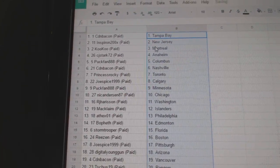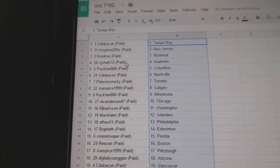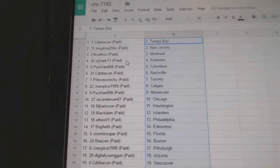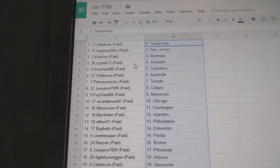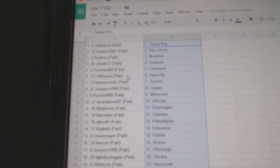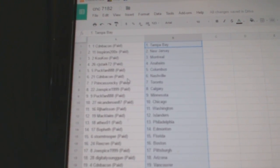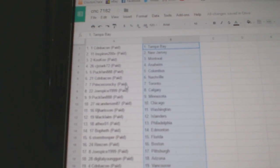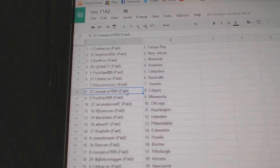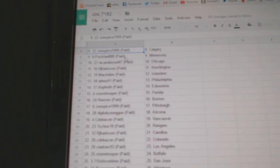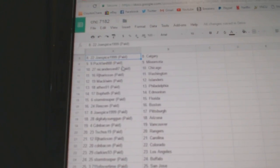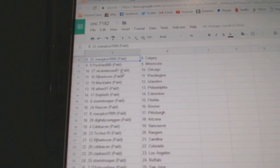So, Canadian Bacon has Tampa, Spiron, New Jersey, Cuckoo, Montreal. CJ has Anaheim, Puck Band, Columbus, Canadian Bacon, Nashville. Princess Rocky, Toronto. Joe Spice has Calgary, Puck Band, Minnesota.